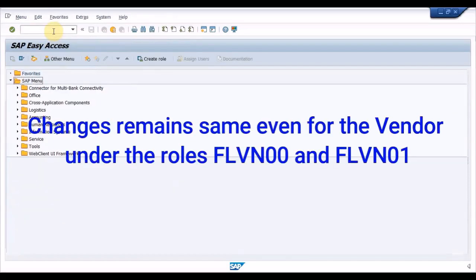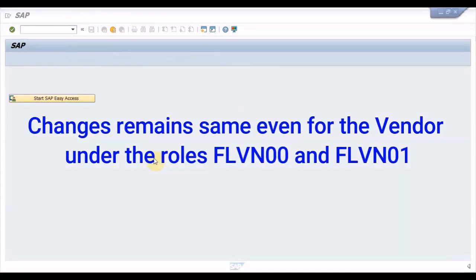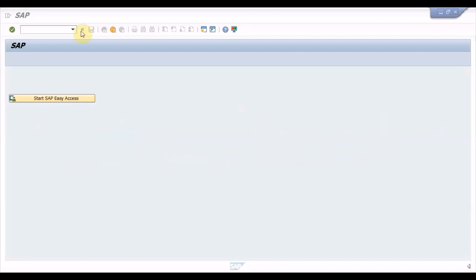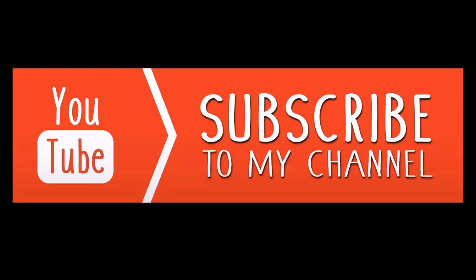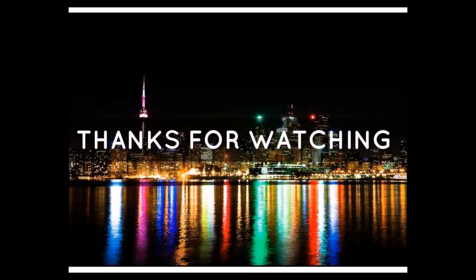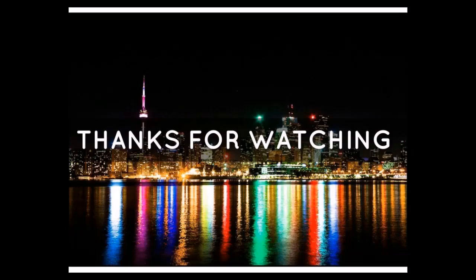So the same changes which you have seen in the customer master, the same will be replicated in the vendor master as well. These are the new changes that you can find between the ECC system and the S4HANA system. Please let me know in the comment section if you want to have a dedicated video on any specific topic in SD module. I will be glad to help you with that. Thank you for watching this video.